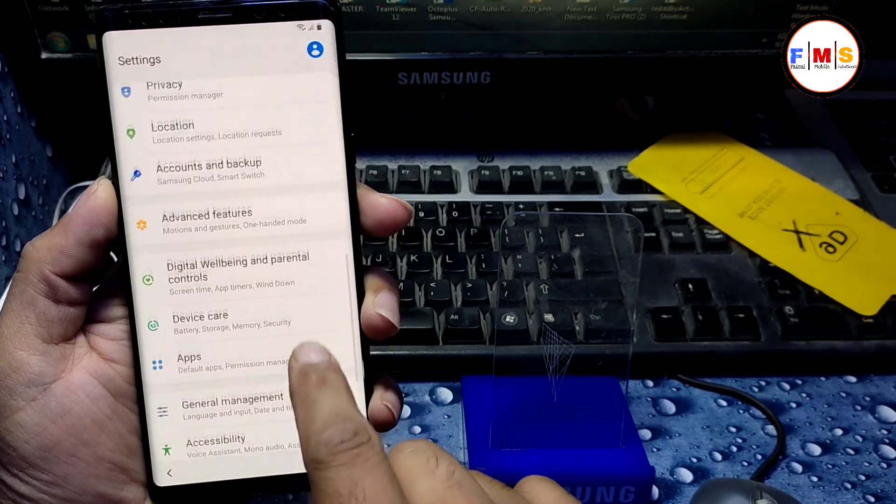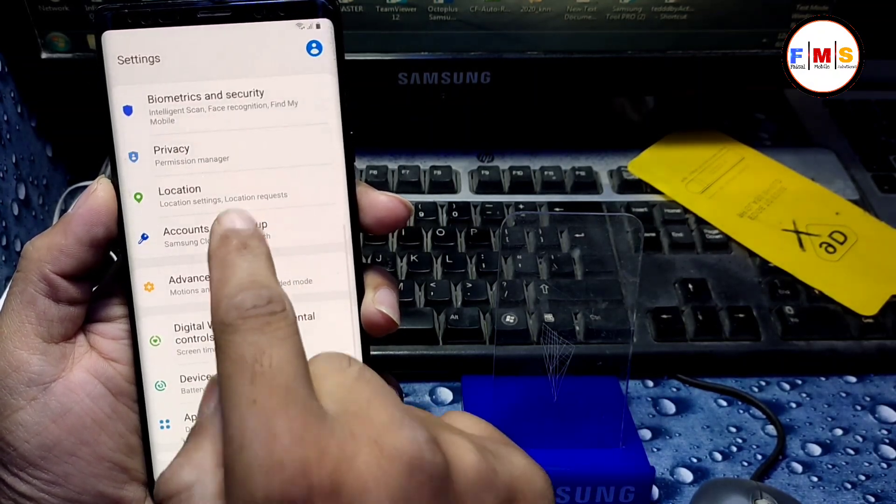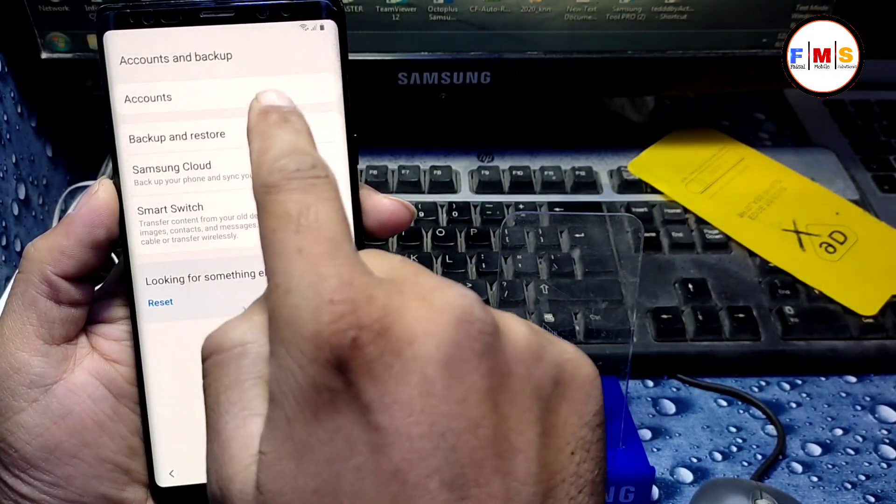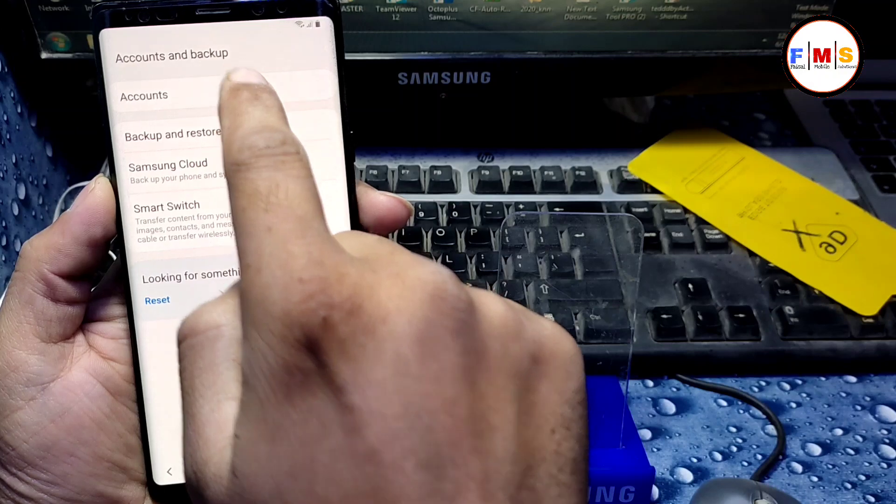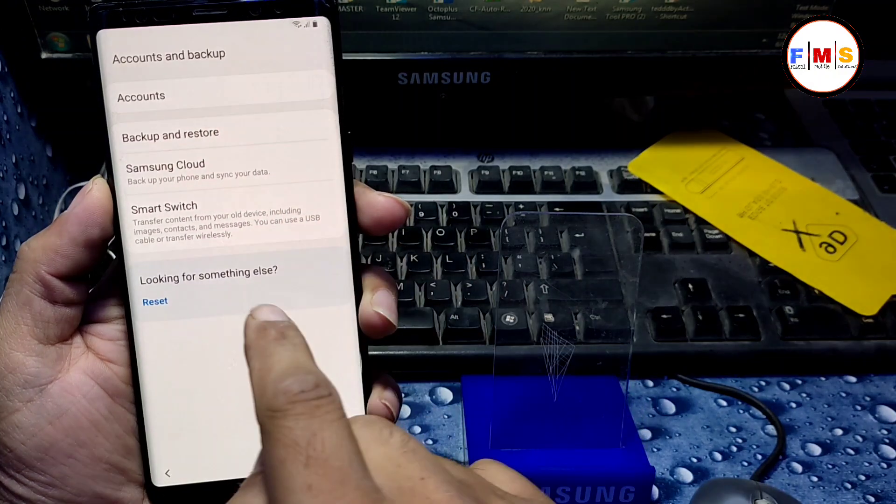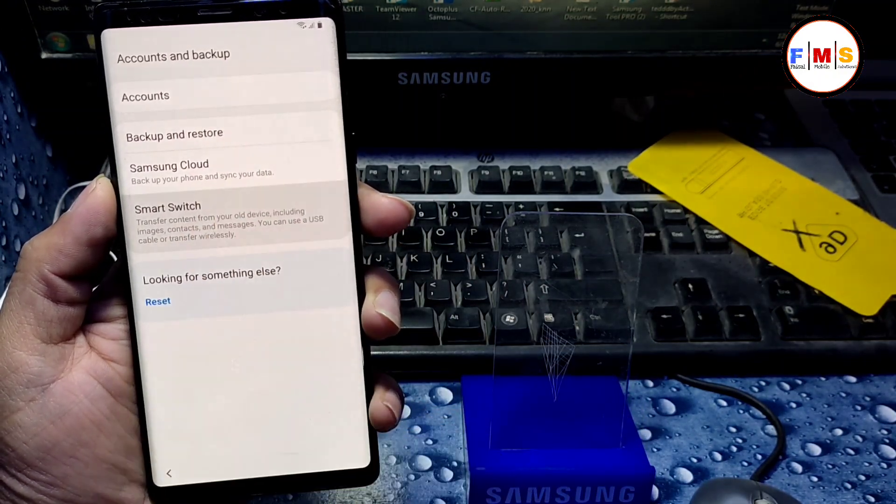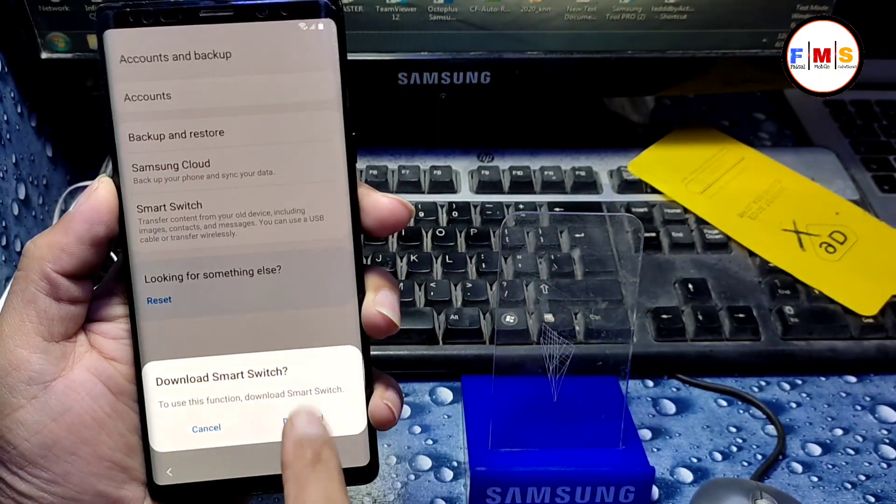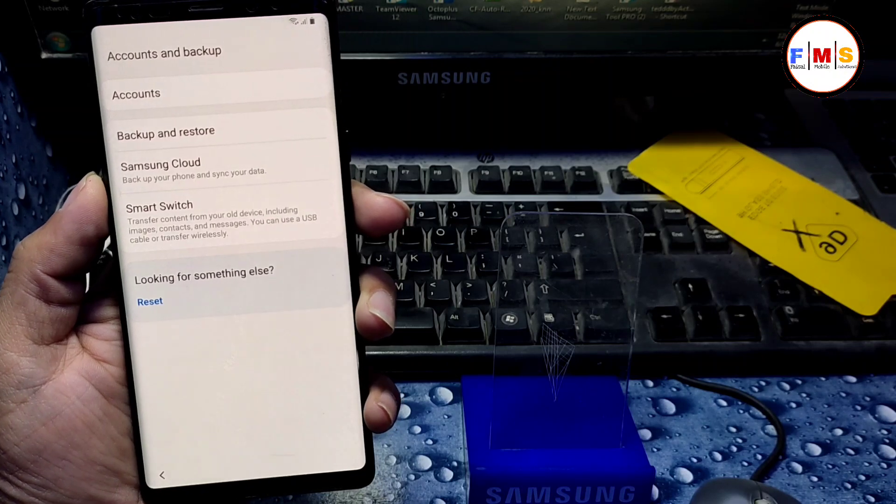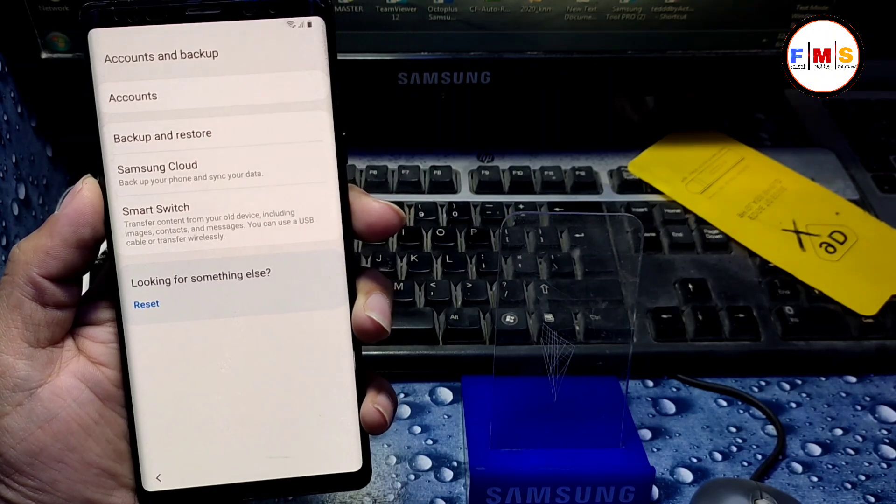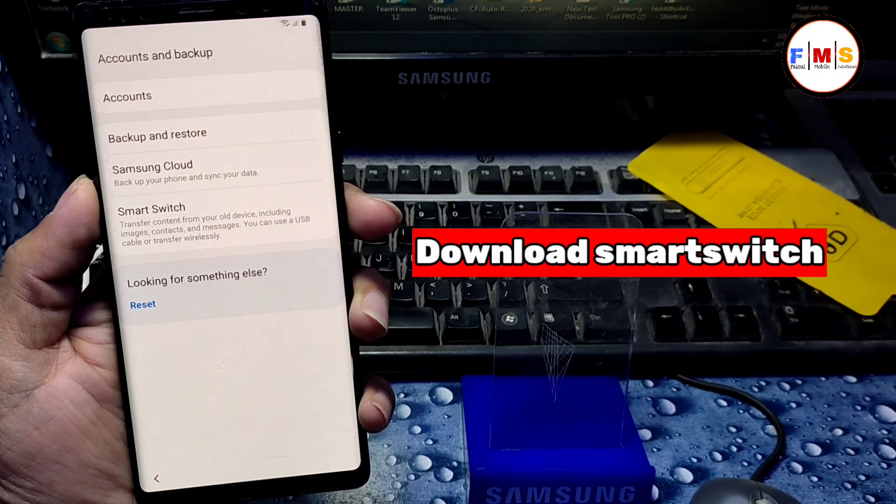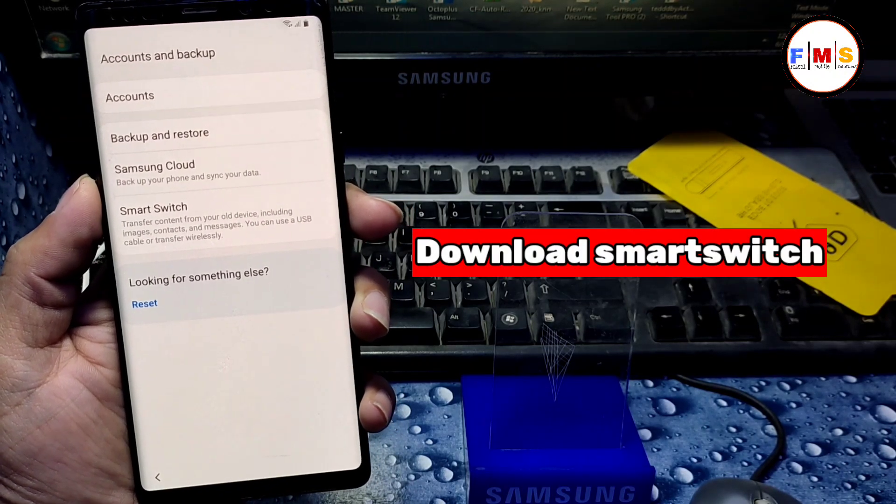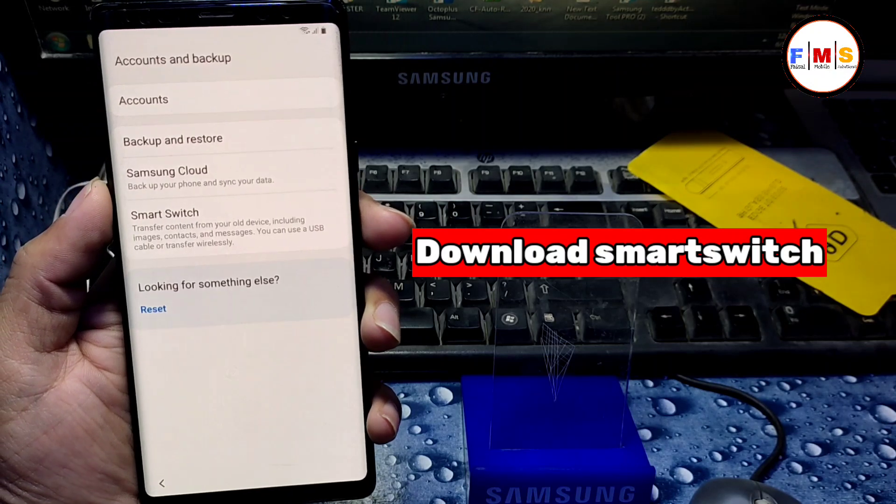So here we need to open accounts and backup, then we need to click on Smart Switch. Here, click download. It will take a little bit time depending on your internet speed.